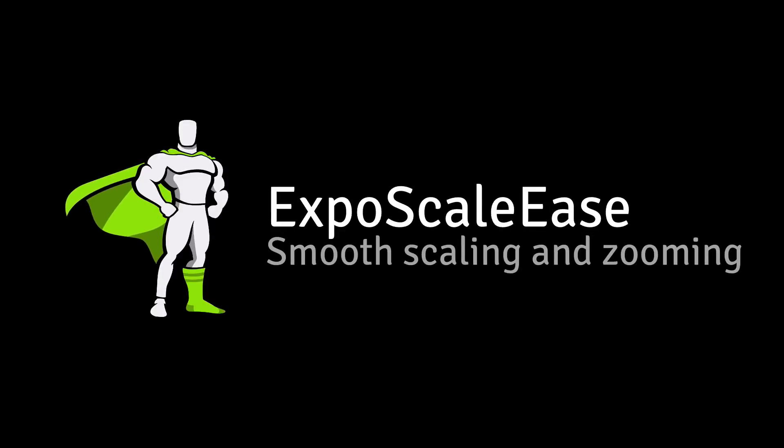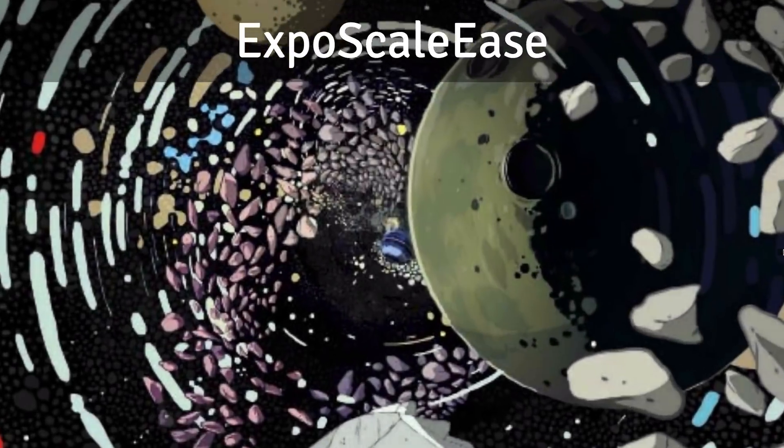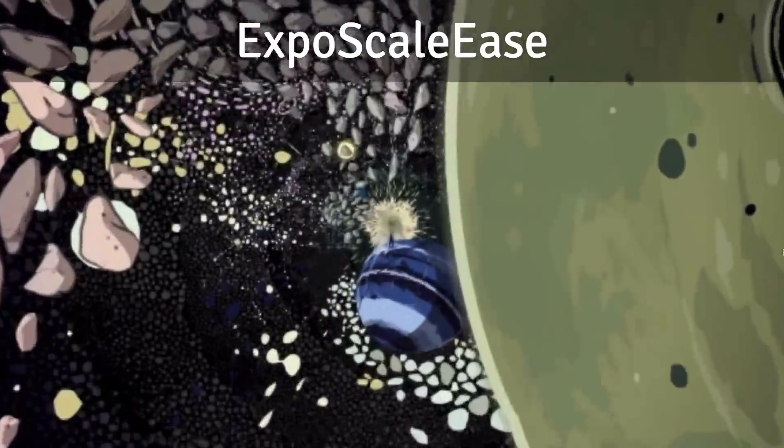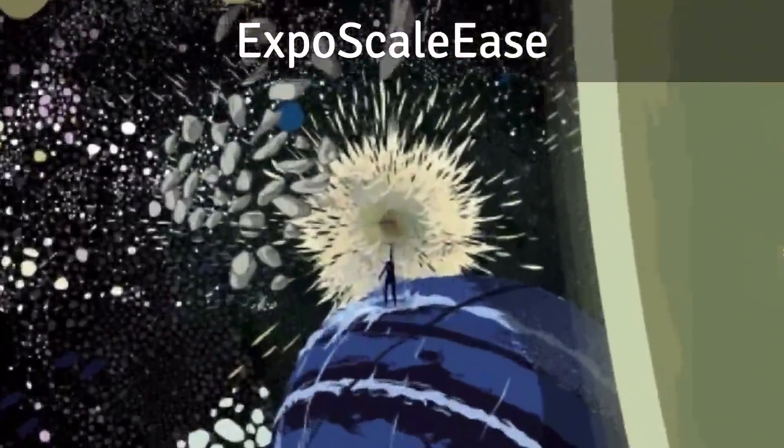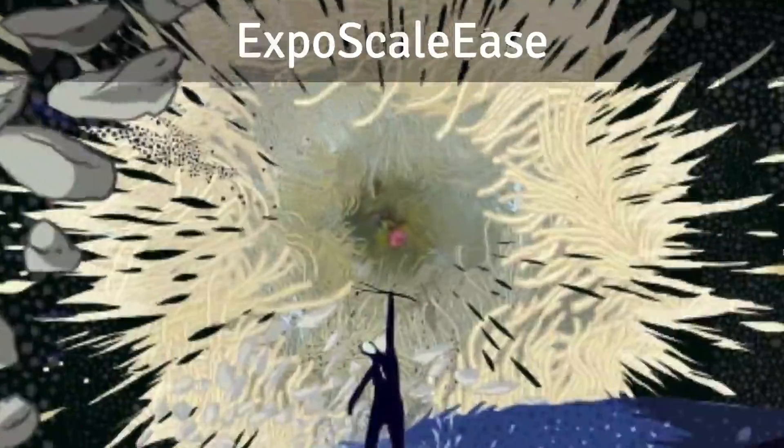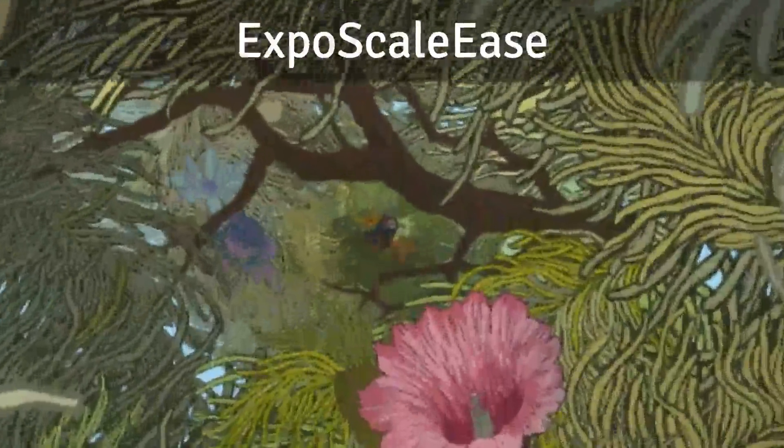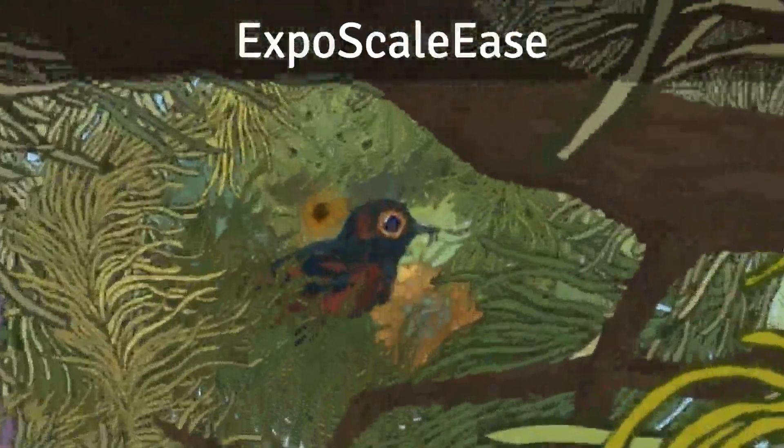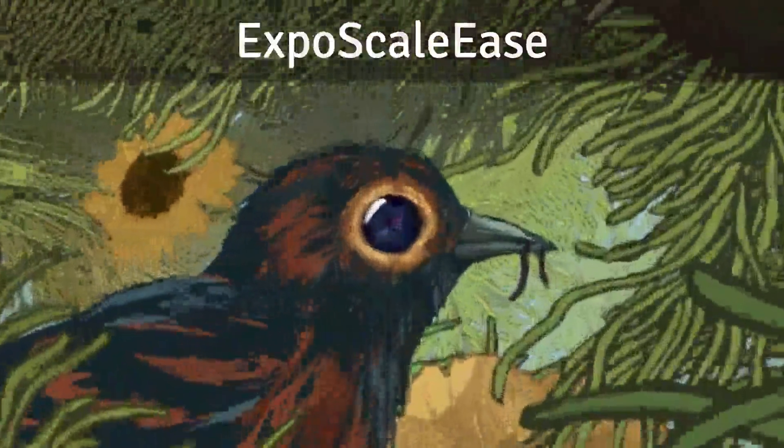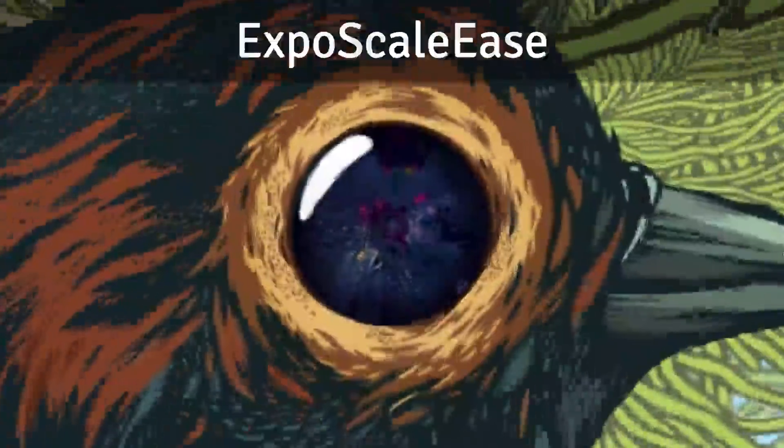Hey everybody, Carl Schroef here from GreenSock, and today I want to talk to you about GreenSock's Expo Scale Ease. The Expo Scale Ease allows you to create silky smooth scaling animations that are practically impossible to replicate with other tools.